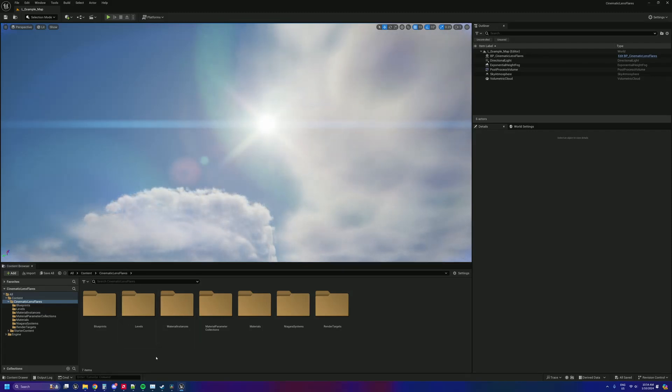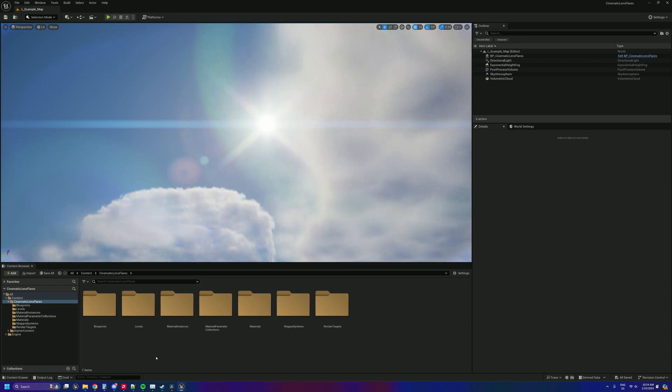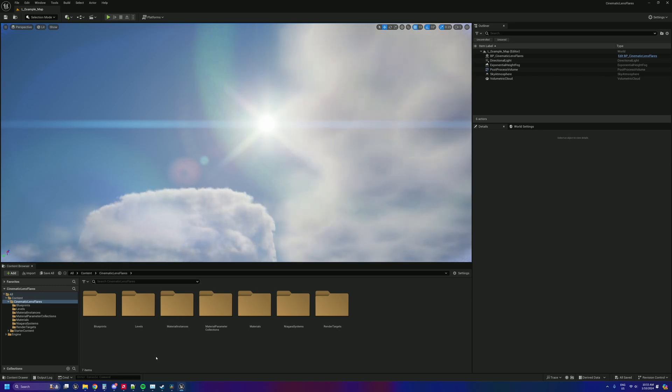So essentially I have finally started to crack a real-time version of my asset which was released earlier in the year, which was designed mainly for cinematic uses because it was incredibly expensive performance-wise because it did everything at full resolution.